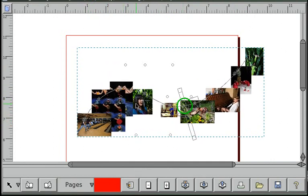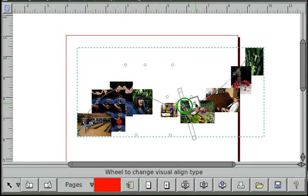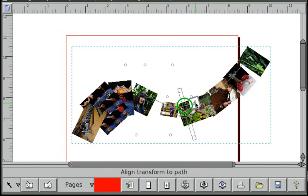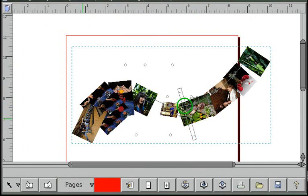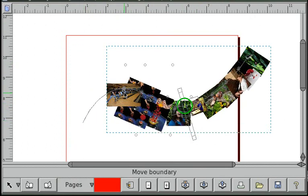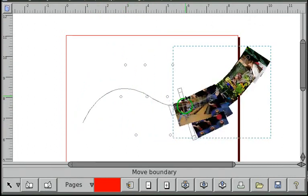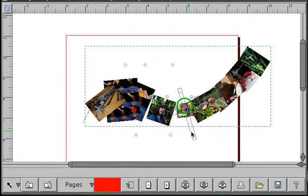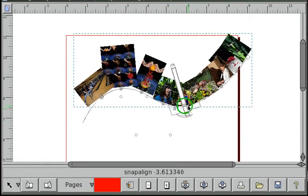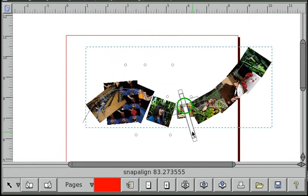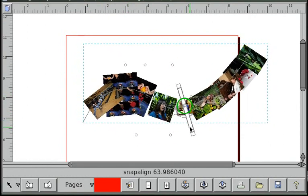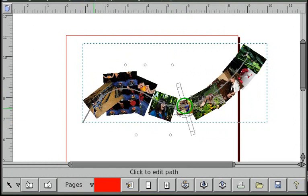There's different ways to rotate the images too. Right now the images are being positioned on it but they're not rotated, they don't really follow the line. You can select the visual shift mode to follow the path. You can still adjust the alignment perpendicular to the path.